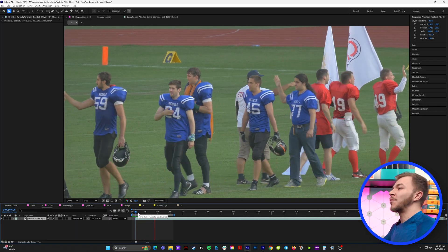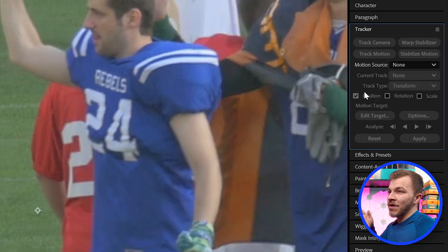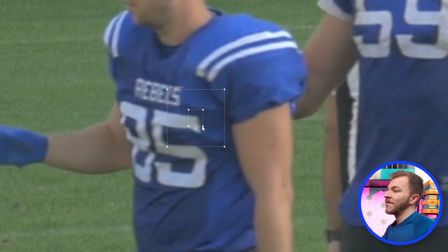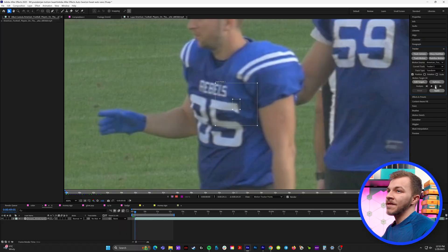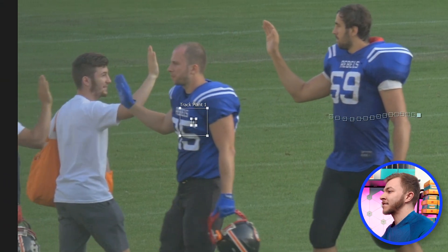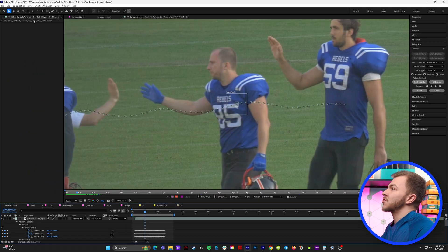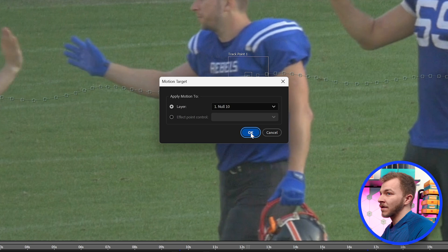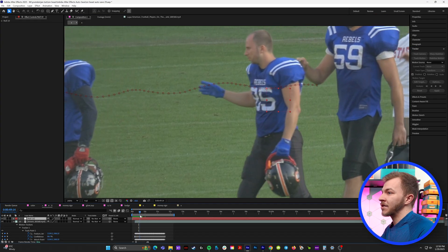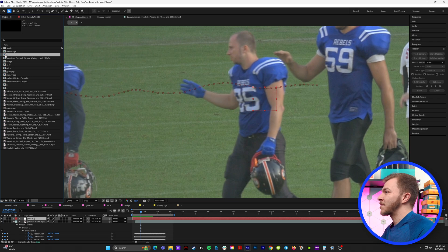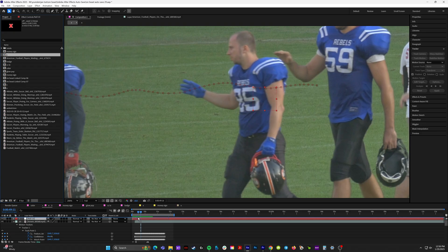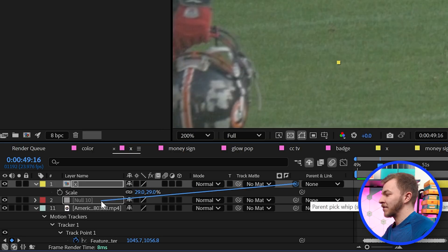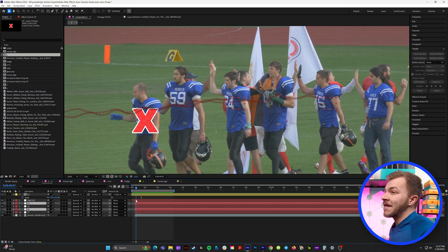Over on the right, we'll go to the tracker panel and do track motion. The numbers on these jerseys have really sharp and clear points. Once you have a high contrast point of a number on a shirt selected, the tracker panel will just analyze forward, and it does an incredible job of tracking your character. Once you like your track, we'll come up to layer > new and add a null object. In the tracker panel, we'll edit target and select null number one, then hit apply and okay. So now we see his body is tracked. Go back to our project panel, grab our X and drag that into this composition.